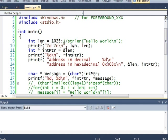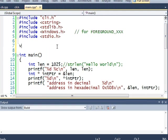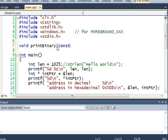I will write a function here to show you what this value looks like in binary. So here we go, void print binary, const int, a value.